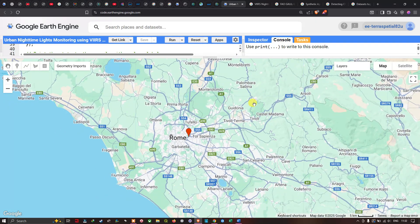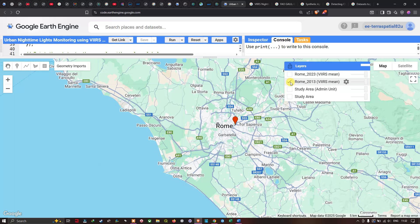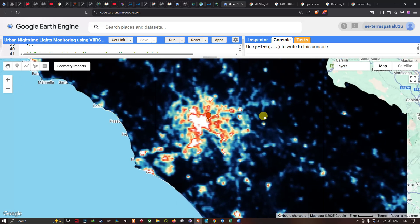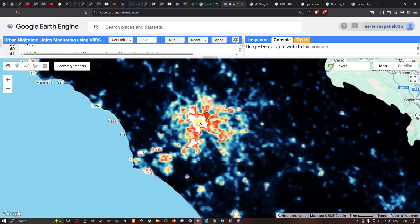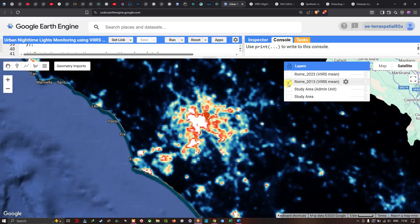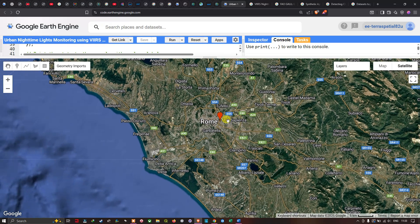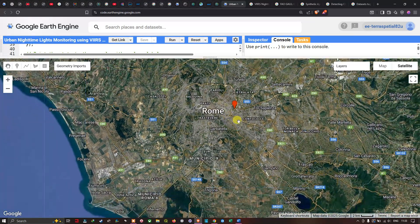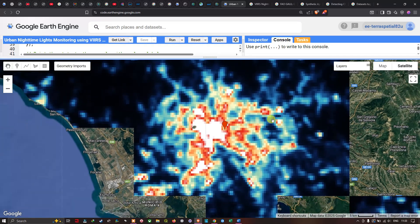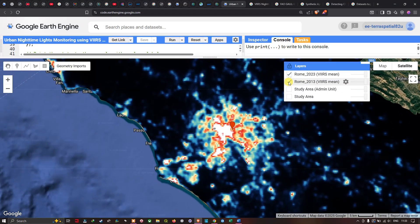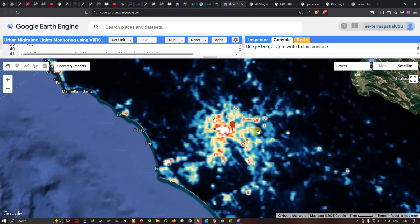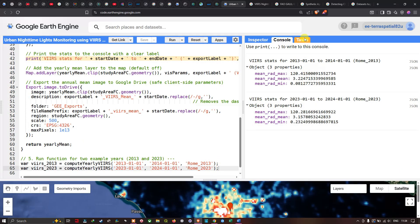Looking at the map layers, turning on 'Rome 2013' shows the nighttime light data — white areas indicate the highest light levels and darker areas indicate the lowest. Switching to satellite mode reveals the urban areas clearly, confirming that nighttime light intensity is highest in the urbanized zones. In 2023, the highest nighttime light is concentrated in the central part of the region, with black indicating the lowest values.